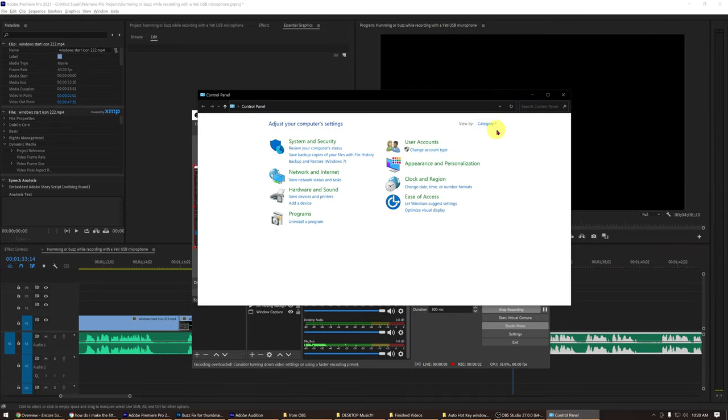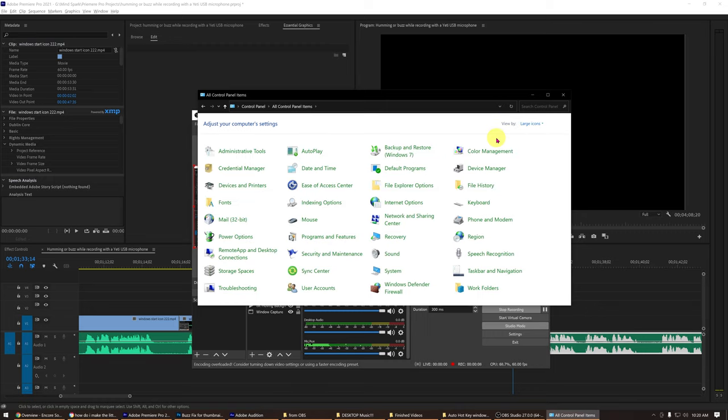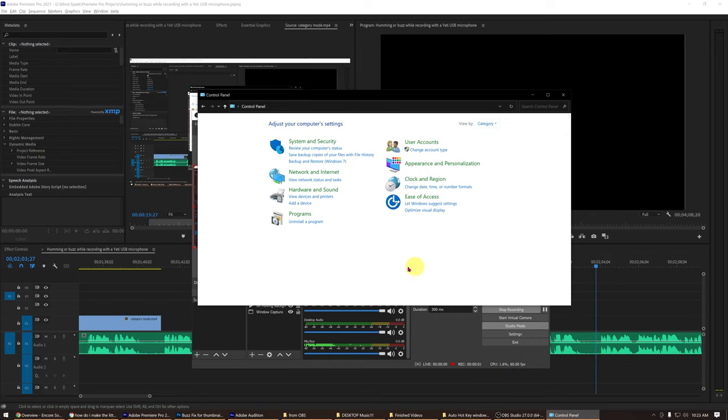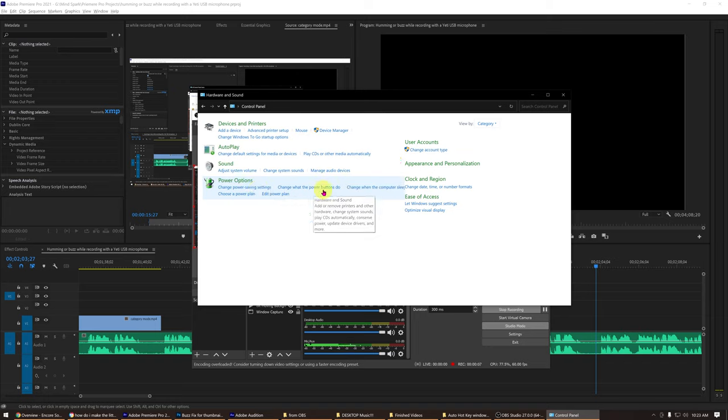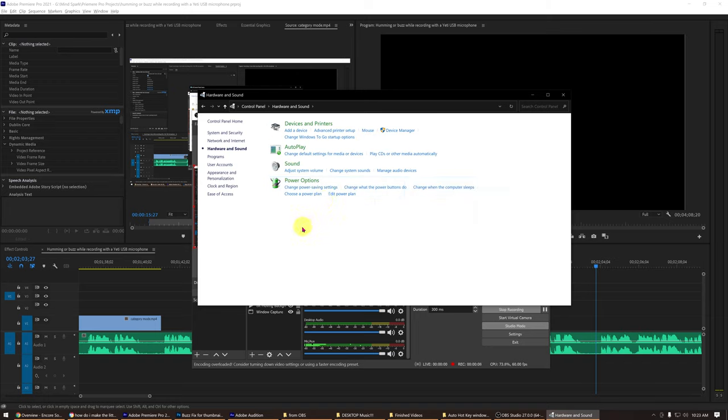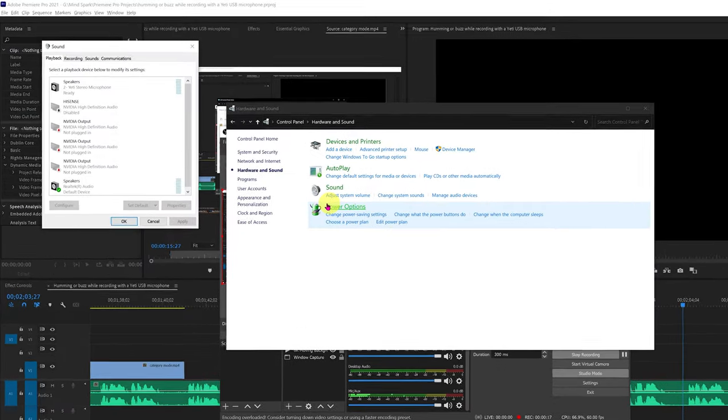There should be two view settings inside the control panel window. Category mode or icon mode. In the category mode, there should be a menu item called hardware and sound. So go ahead and click on that to open it. After clicking on hardware and sound, now click manage audio devices under the sound setting menu item.